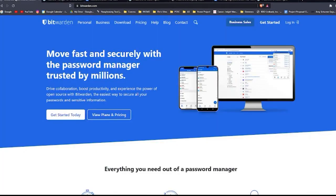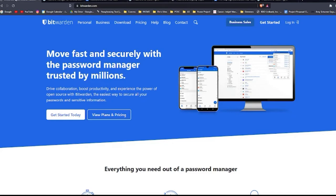Just so you know, password managers store your login information for all the websites you use and sign up to and help you log into them automatically. They encrypt your password database with a master password and that master password is the only one you have to remember.